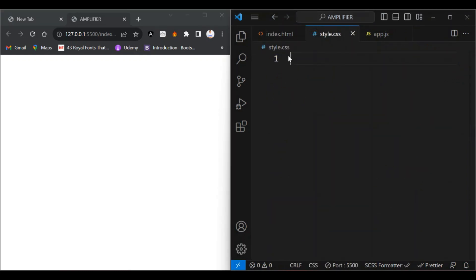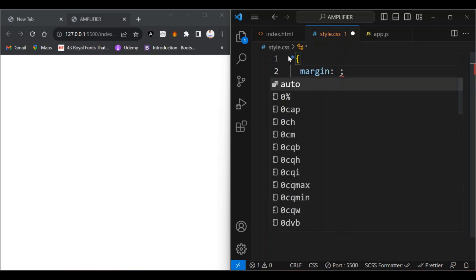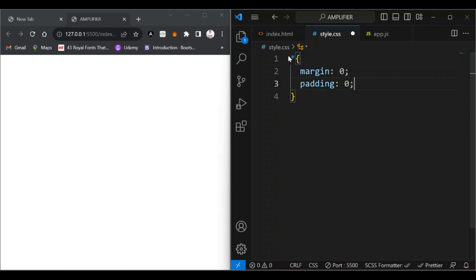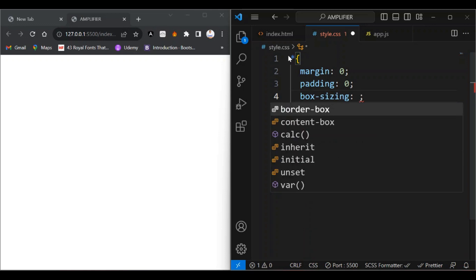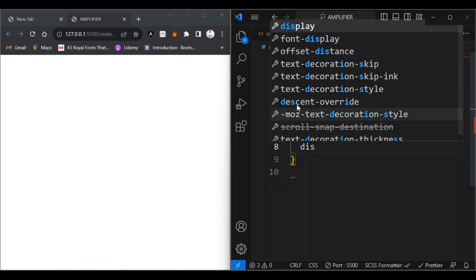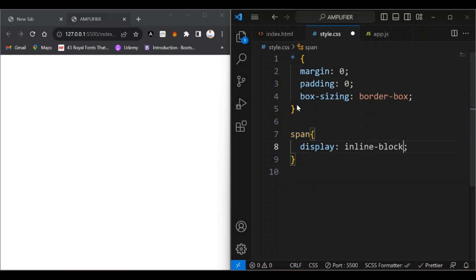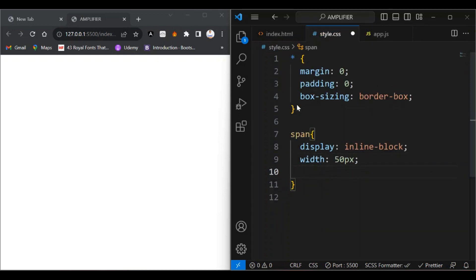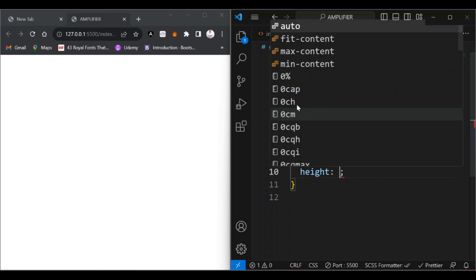I'll go to my CSS file and start by getting rid of the default margin and padding that comes with HTML elements — I'm going to set margin and padding to zero. Then I also want box-sizing to be set to border-box. Then I'm going to grab the span — I'm going to set display to inline-block, a width of 50 pixels, and a height of 200 pixels.